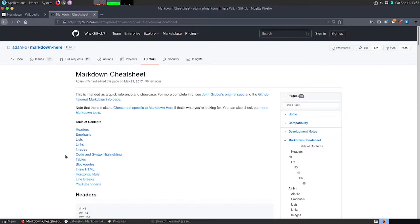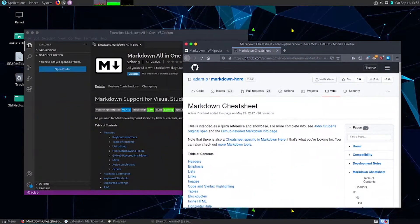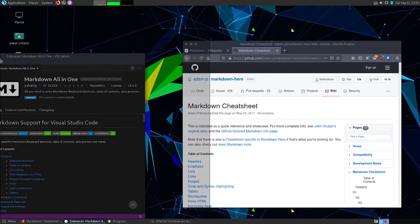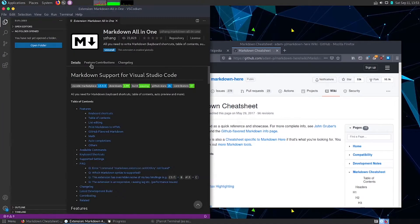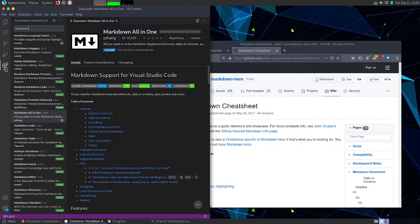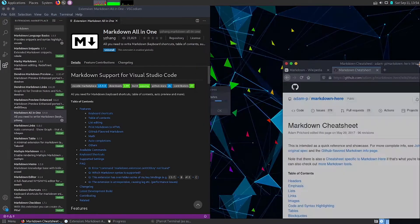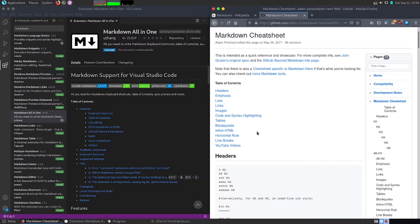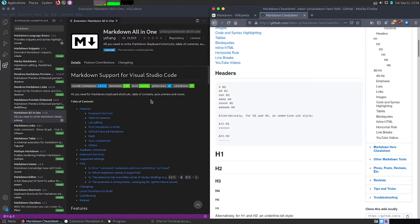For this video we are using Visual Studio Code. I have VS Codium installed on my system running Parrot OS. I have the extension known as 'Markdown All in One' downloaded in my Visual Studio Code, which we'll use to directly see the changes in our markdown file. We'll also be using this GitHub repository — the markdown cheat sheet — and do the practical implementation directly in VS Code.